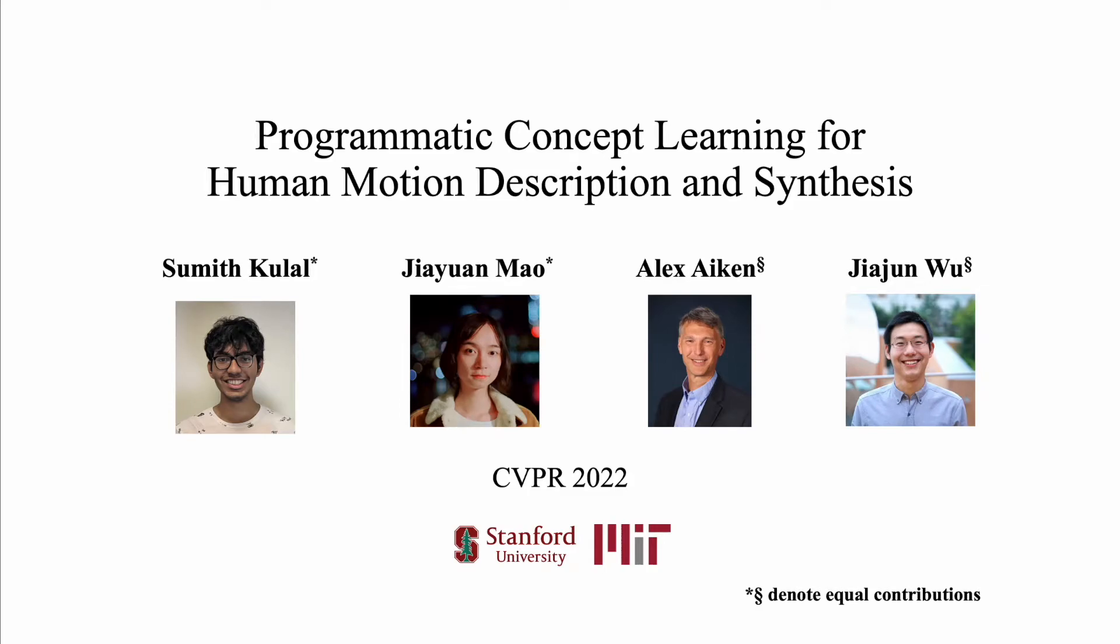Hi, I'm Sumit Khulal and I'm going to give a brief overview of our paper titled Programmatic Concept Learning for Human Motion Description and Synthesis.